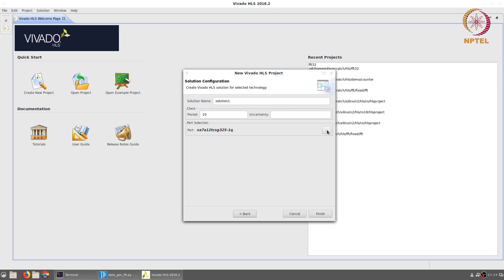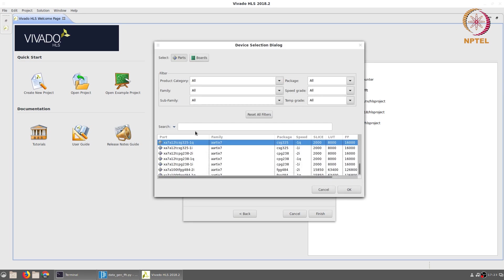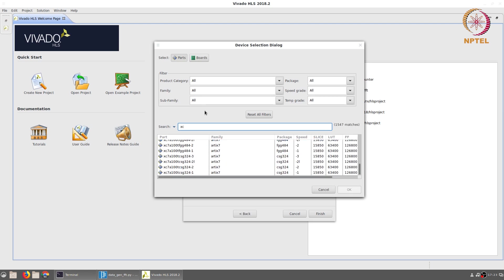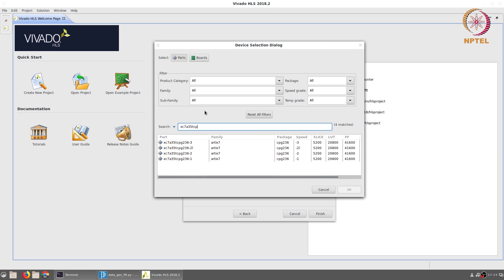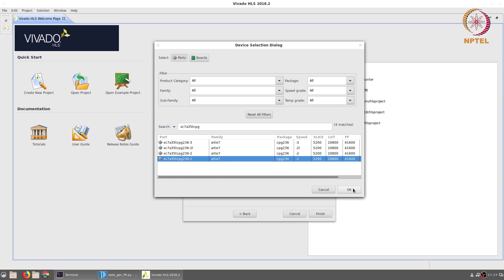The part number needs to be selected appropriately, so that we can later on implement it on FPGA. The simplest way to do this is to directly type the part number corresponding to the Basys 3 FPGA board. It is xc7a35tcpg236-1, corresponding to a 236 pin package with -1 speed grade.